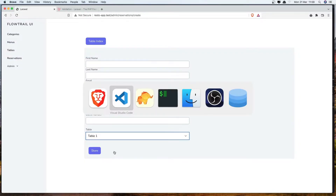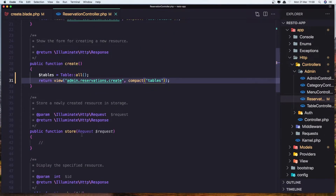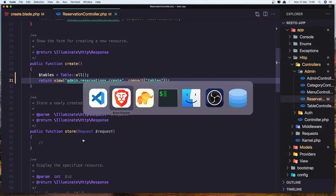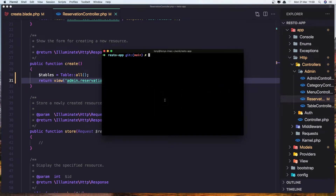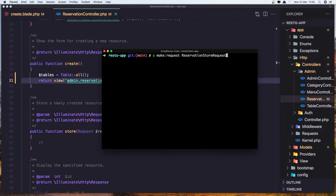Let's work with the store method. In the reservation controller store method, we'll create a ReservationStoreRequest. In the terminal, run artisan make:request ReservationStoreRequest. Now let's open that ReservationStoreRequest.